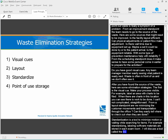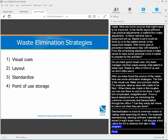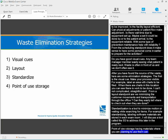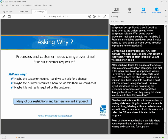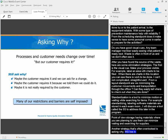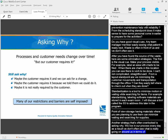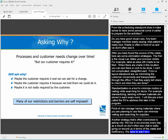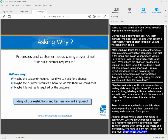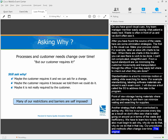Point-of-use storage involves having materials where you plan to use them to minimize waiting and searching for supplies. Another strategy that's often overlooked is asking why. We live in our process every day, and as a result, we don't often see the waste and inefficiencies around us. We have to learn how to see. We must begin to ask why — why do we do that, and why do we do it that way? Procedures and methods often change over time and the original purpose becomes clouded or no longer exists. So many of our restrictions and barriers are self-imposed.